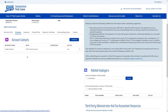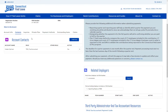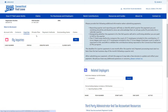You will also see the Contacts tab, so if you want to add any other users to have access to this account, you can do so here by clicking on Add User and entering in their information. This will send them an email invite to create their own credentials to have access. There's also an Inquiries tab — if you need to reach out to Connecticut Paid Leave, you can click on the new option and submit a contact us form.